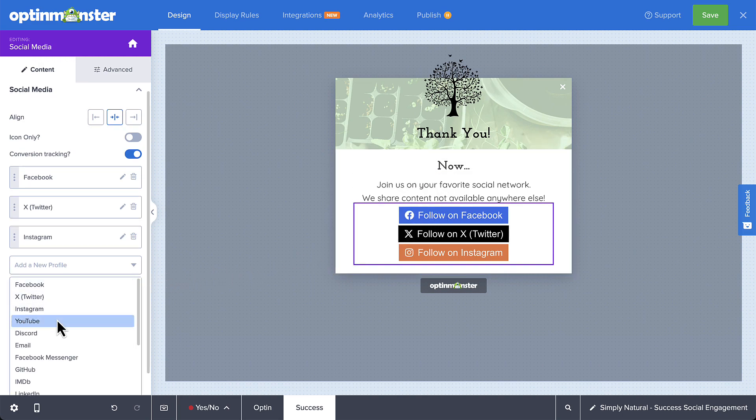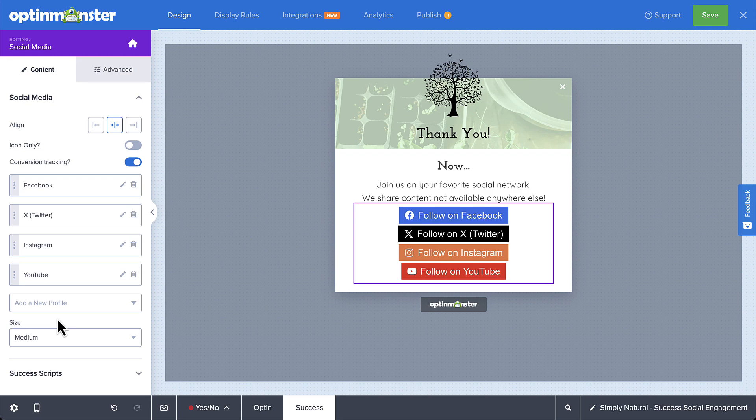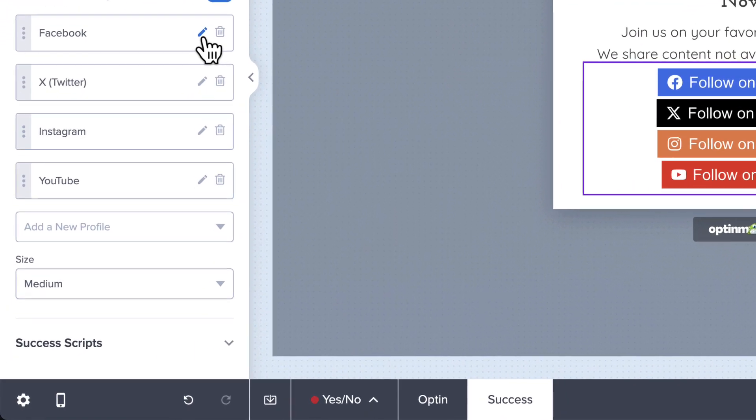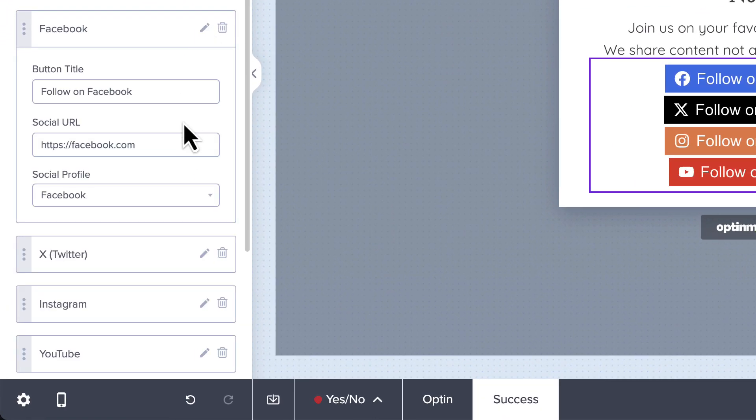Once you have your list set, you'll need to select the edit icon for each profile and add the URL to your respective social media profiles. You also have the option to edit the button text if you want.